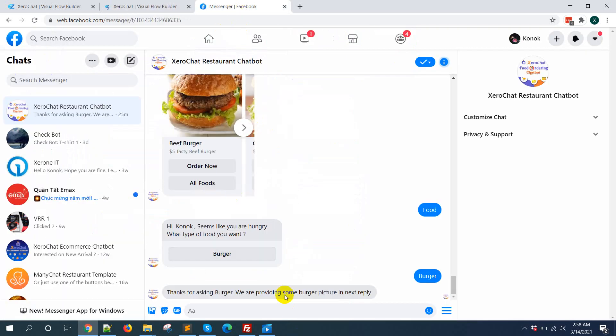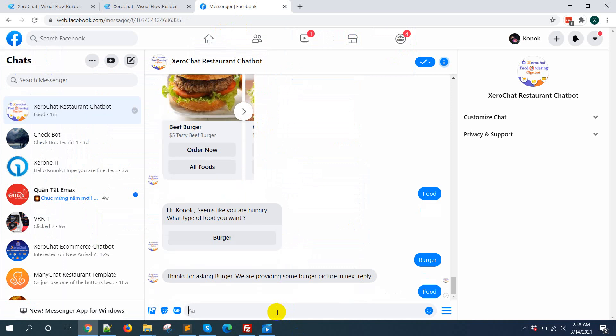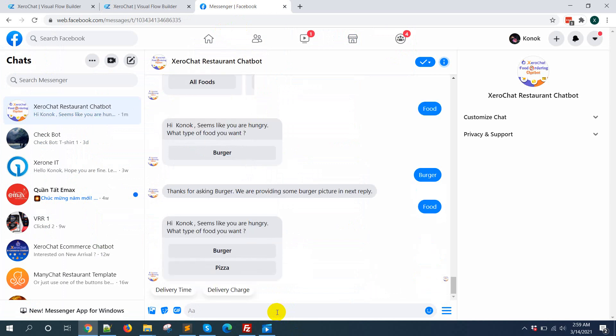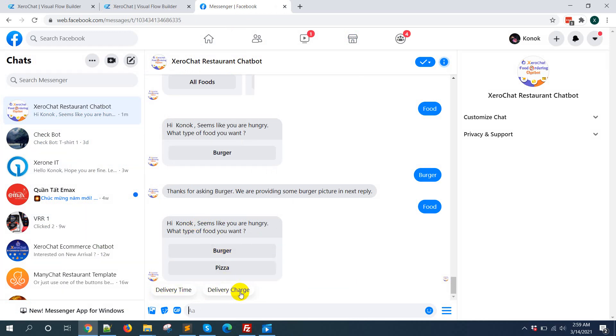Now check how it is actually working. Here you can see the text, then two buttons, burger and pizza. And this is actually quick reply: delivery time, delivery charge. You can add more. When you click on quick reply, then the quick reply will be actually vanished.